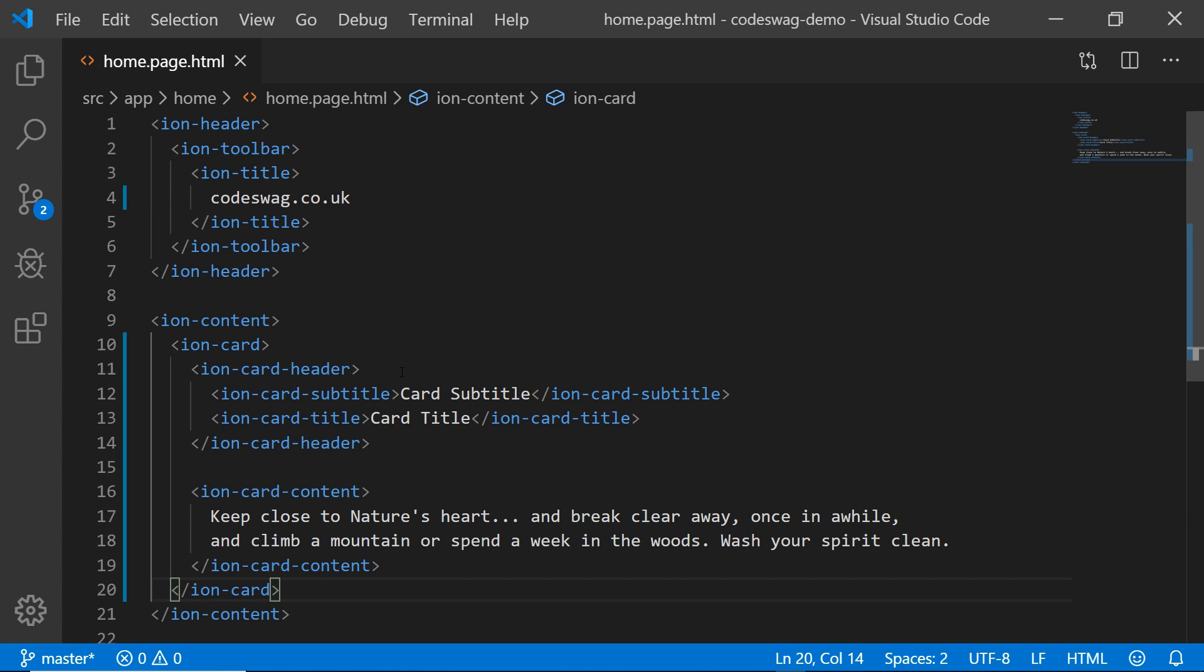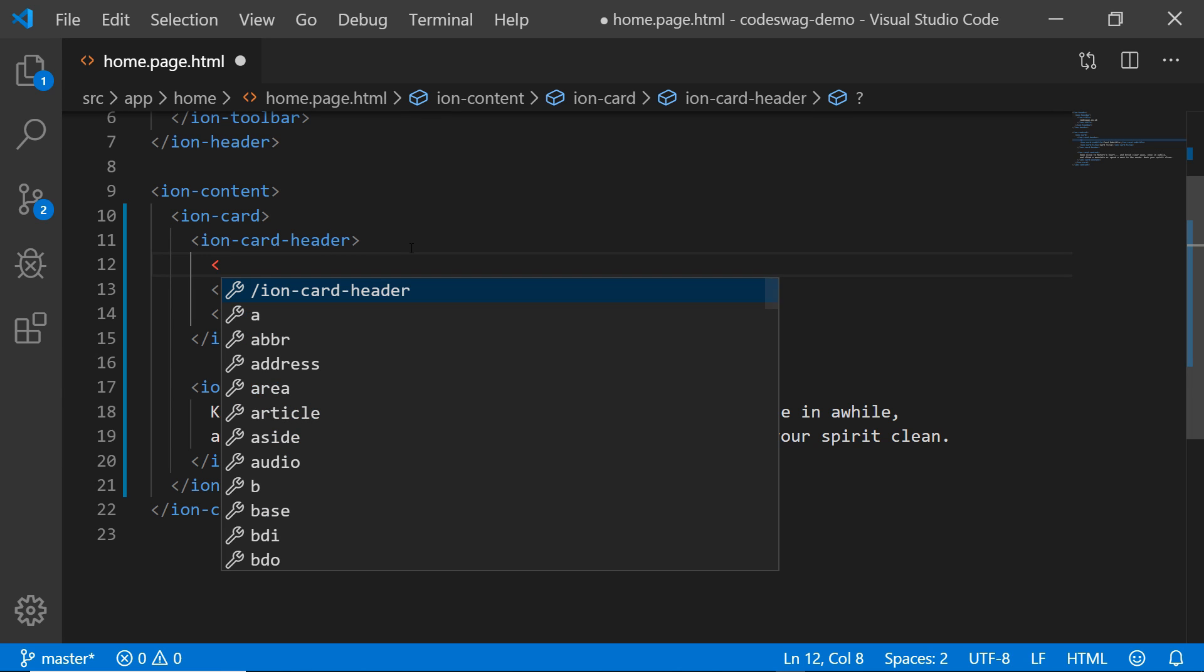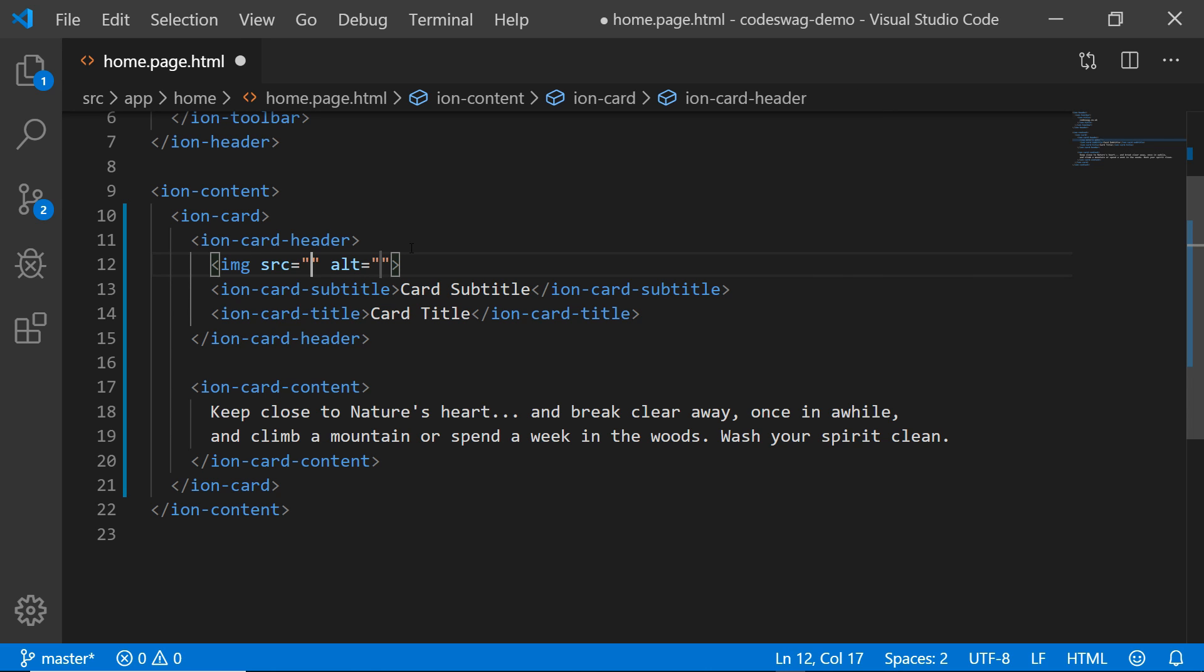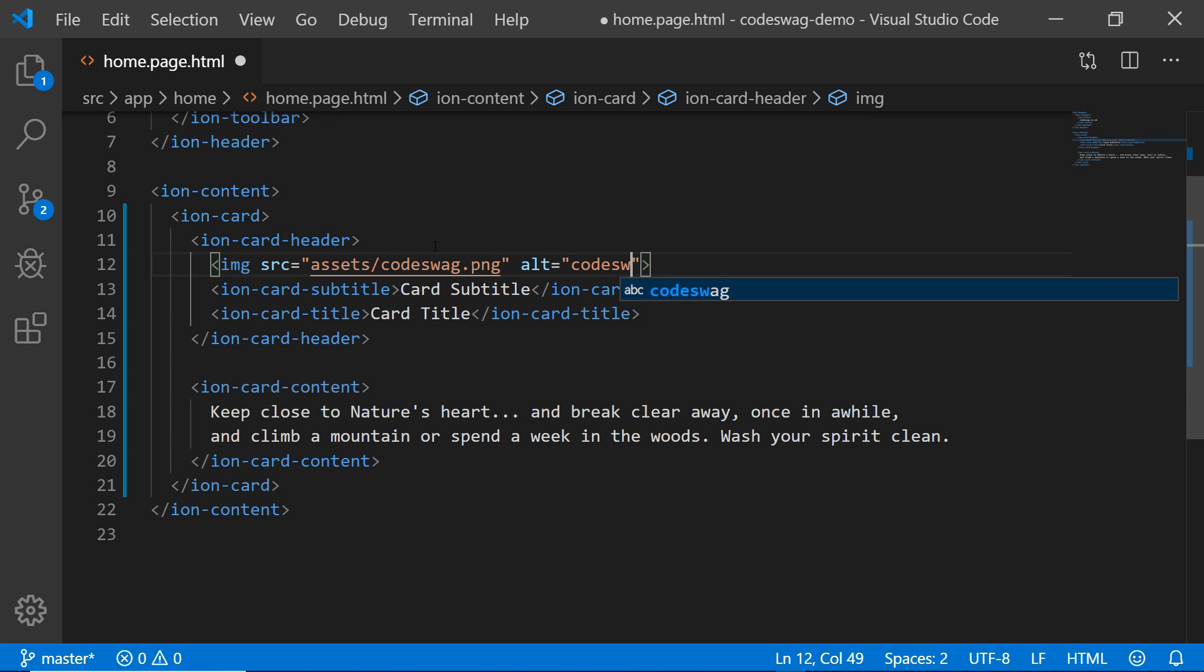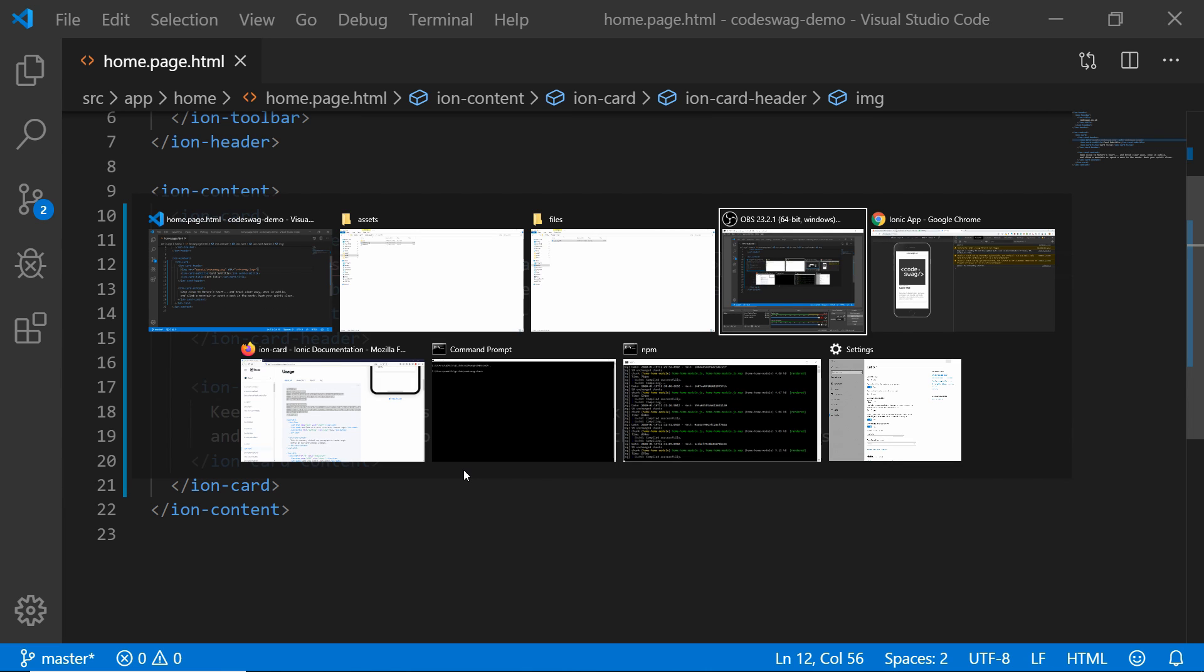And back in the code editor, I want to add my image right up here. So I'm going to put in IMG. I have the Emmet plugin, so I can quickly type in my markup. So the source is going to be the assets folder, forward slash, Codeswag.png. That's going to be our image. And I'm just going to put in an alt text of Codeswag logo. So if we save this, and let's head back to the browser to see the changes. And we can see we have our nice logo right there.